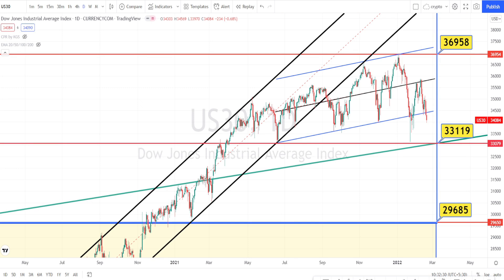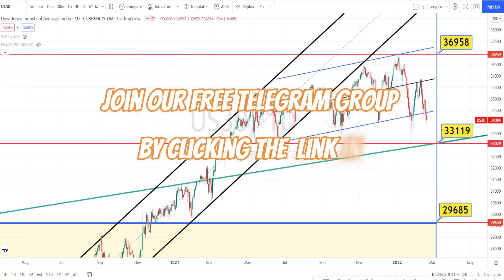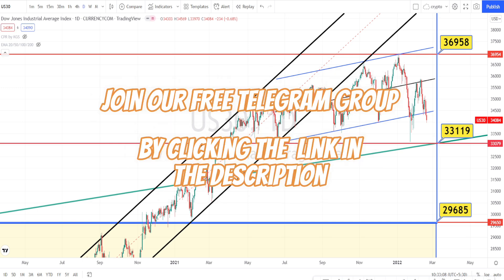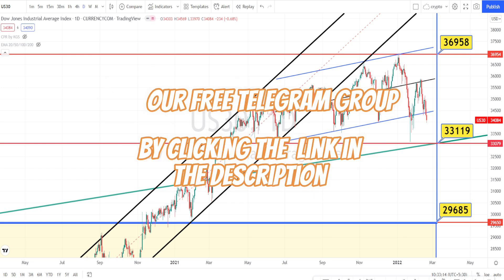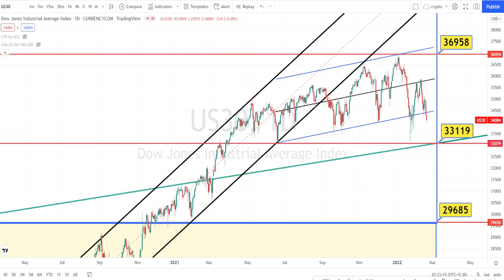Hello traders, welcome back to Pips Traders YouTube channel. Today we are going to be doing technical analysis in US 30. As usual, I will be doing the analysis from the daily time frame to the five minutes time frame. We'll be sharing the trend of the market and the support and resistance levels. Please use it as a reference for deciding on your entry and exit on your trades. Let us start with the analysis — I am in the daily time frame now.